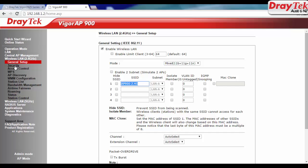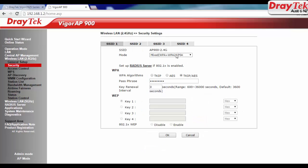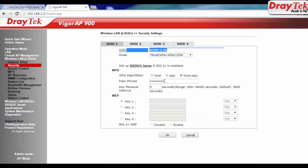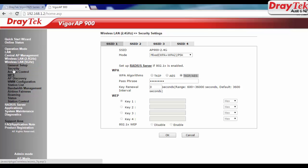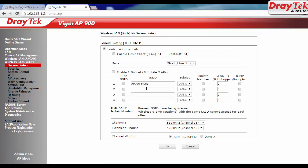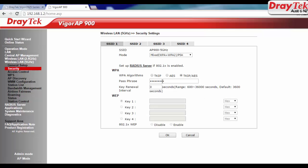By logging into VigorAP900's web management page, we can see that the configuration in Vigor2925's WLAN profile has applied to VigorAP900's wireless LAN settings.